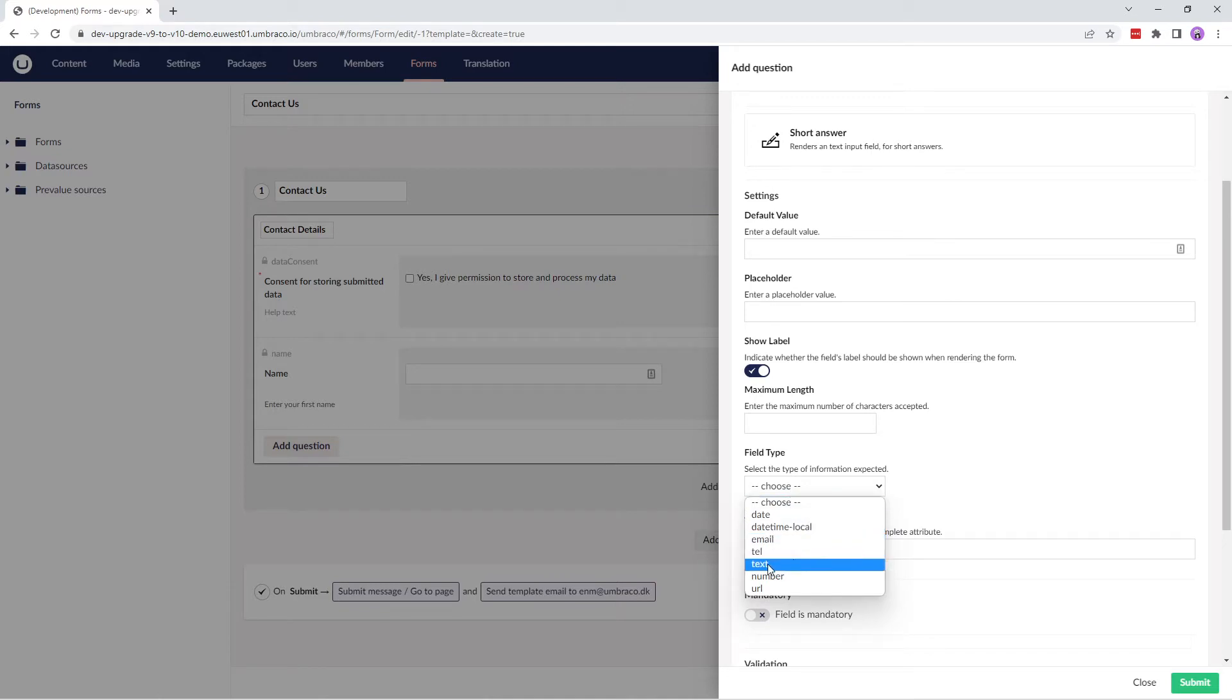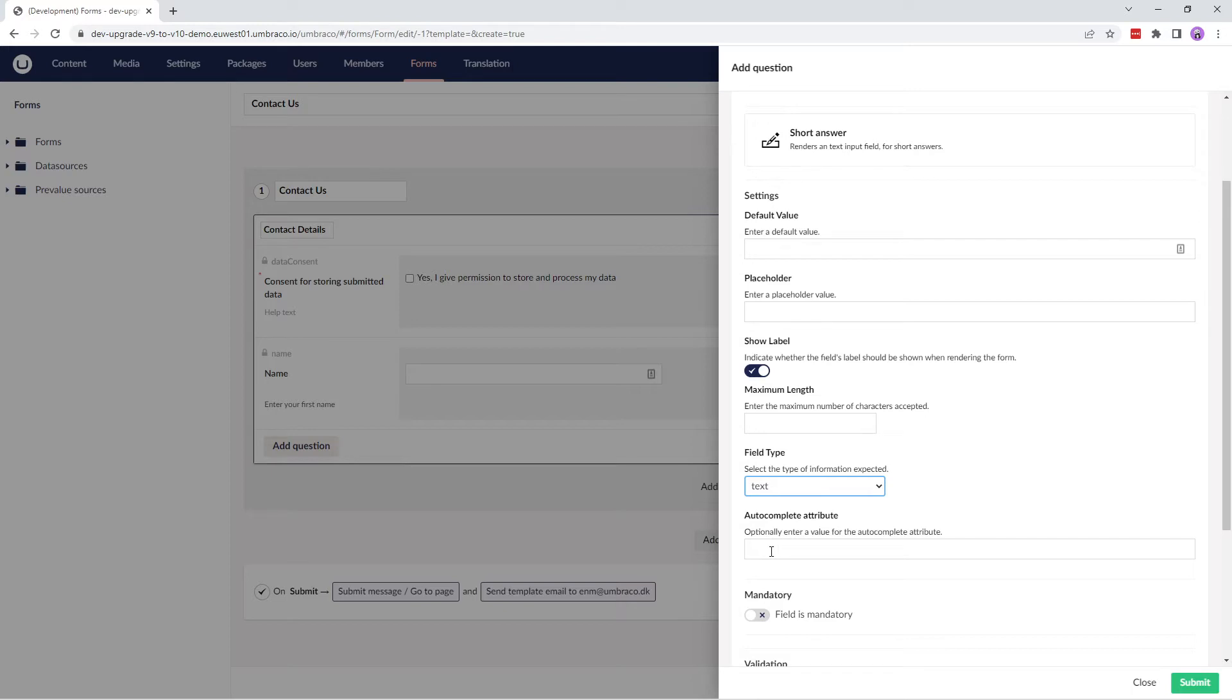In this case, we expect a text. The Autocomplete attribute allows the browser to predict the value when a user starts to type in the field. By default, the value is empty. But it can be set to on or off to have that value applied while rendering the form.